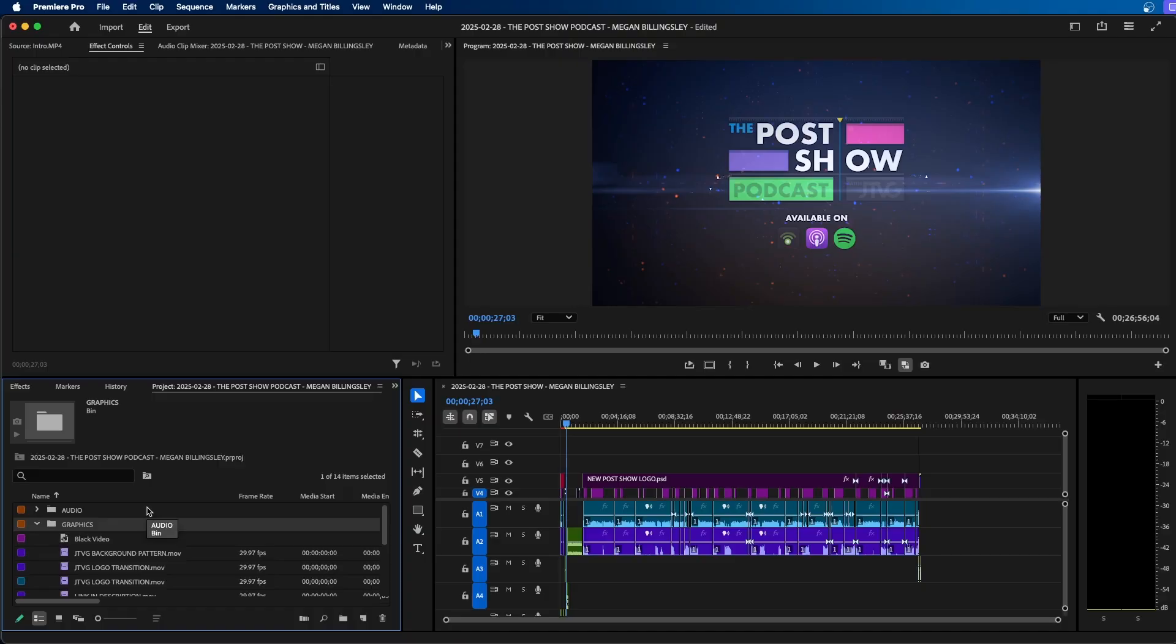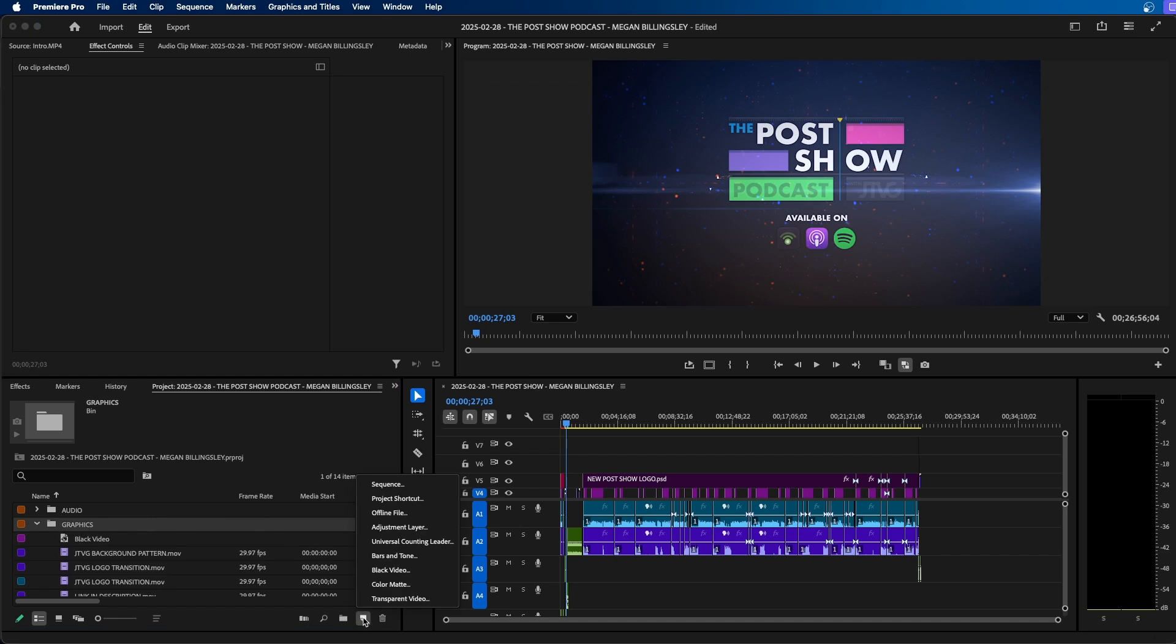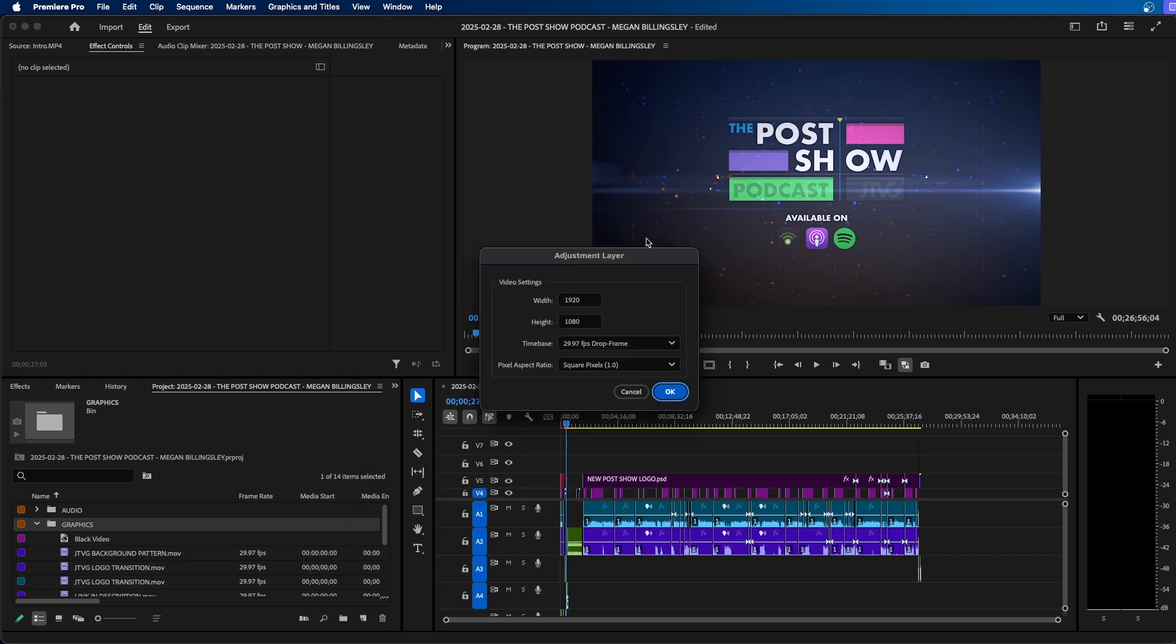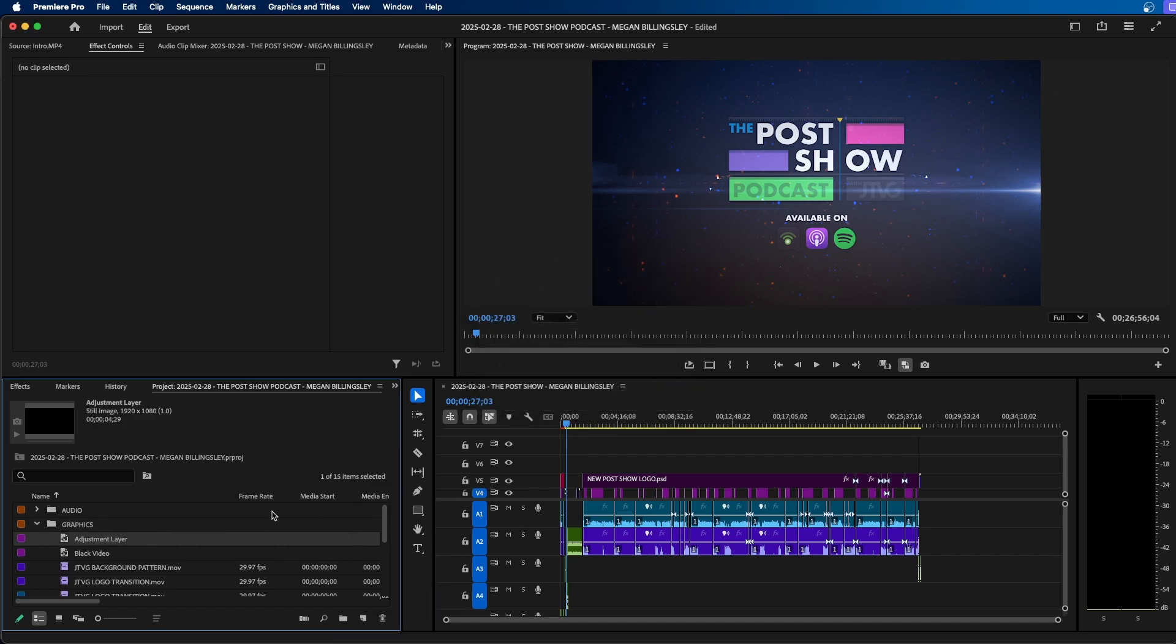Now, another way you can speed up your video editing in Premiere Pro is by using adjustment layers, especially when you work in video projects where you want to add an effect to several clips. Adjustment layers can really help speed up that workflow. To create an adjustment layer inside Premiere Pro, go to the new item icon at the bottom right and go to adjustment layer. Make sure your sequence settings match up and click OK.